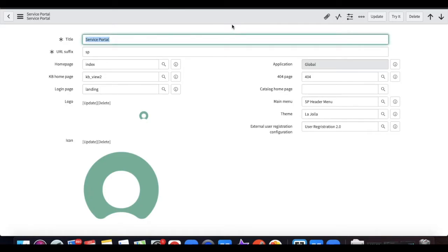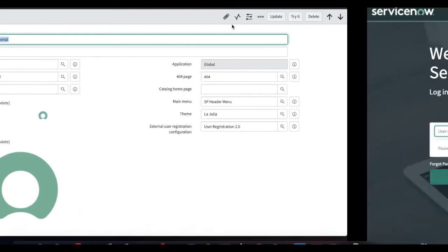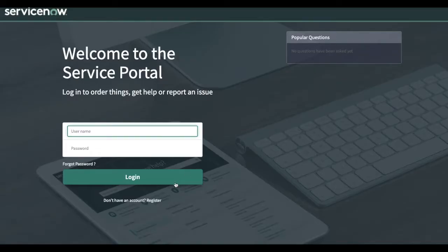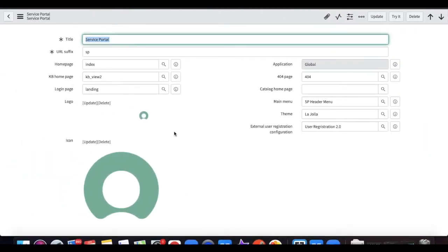Now our form and link should be available on the portal page. If somebody is trying to login to the service portal, they will see a link to register themselves. You can see 'Don't have an account? Register' — this link is only available once you create the registration configuration and set it on the portal.